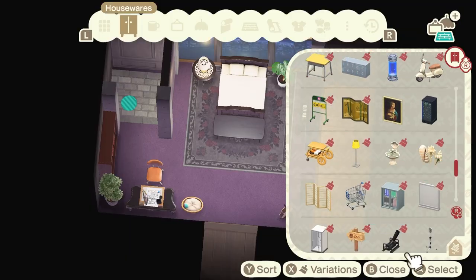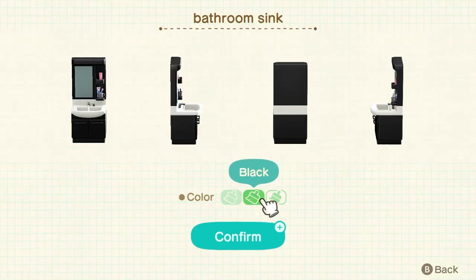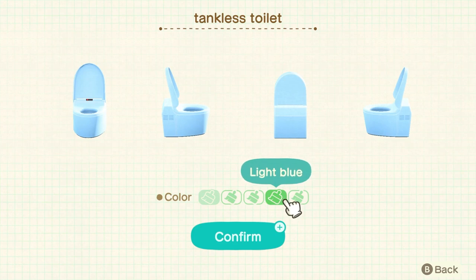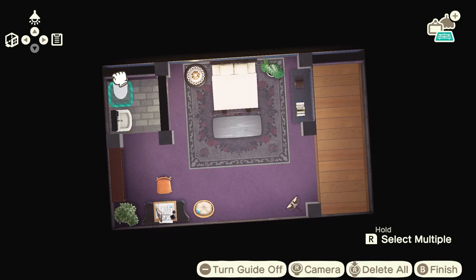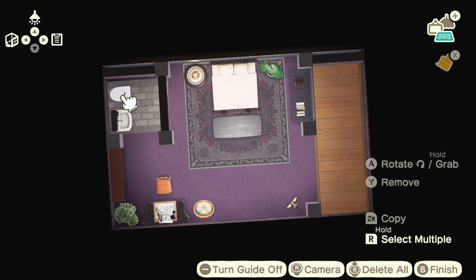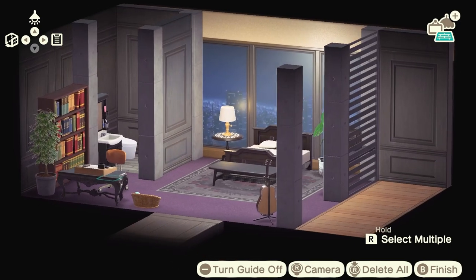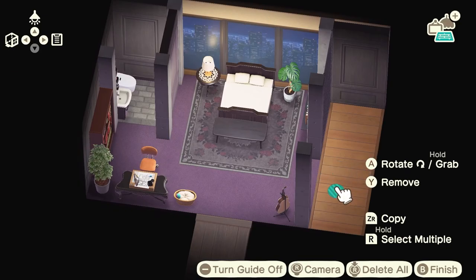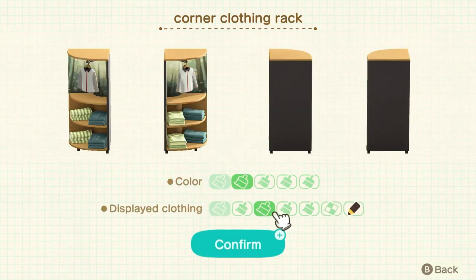The bathroom is going to be super simple. We need a bathroom sink which I want to make black, and a tankless toilet which we'll keep white. That's it for this tiny little bathroom. I'm going to put some stuff on the walls in a minute, but look at that — just a cozy little bathroom.